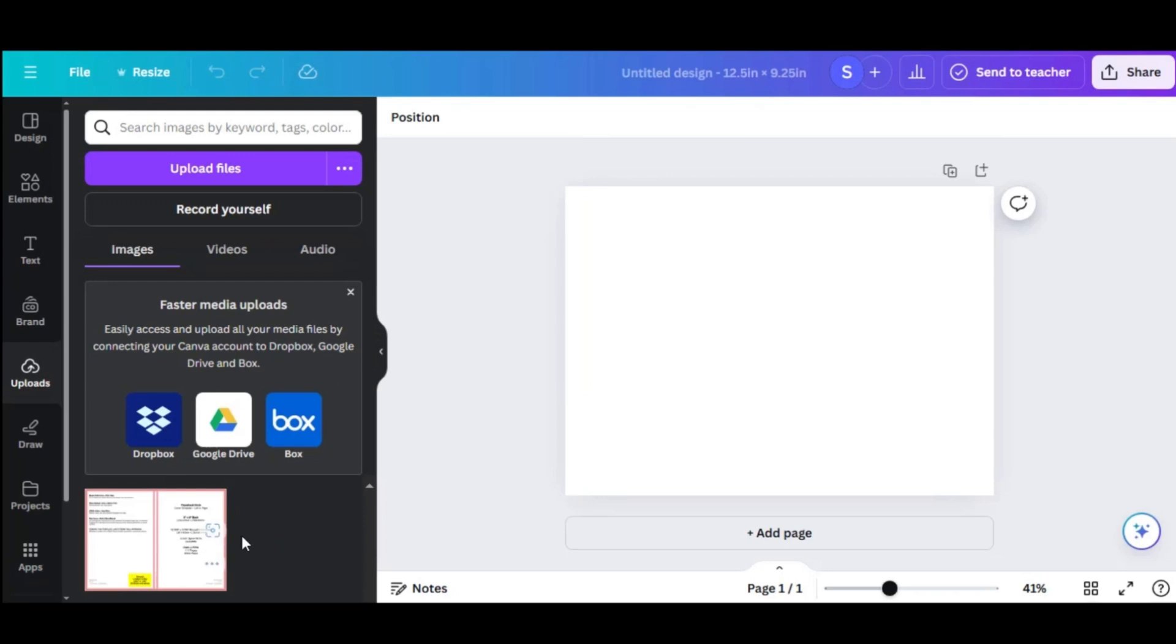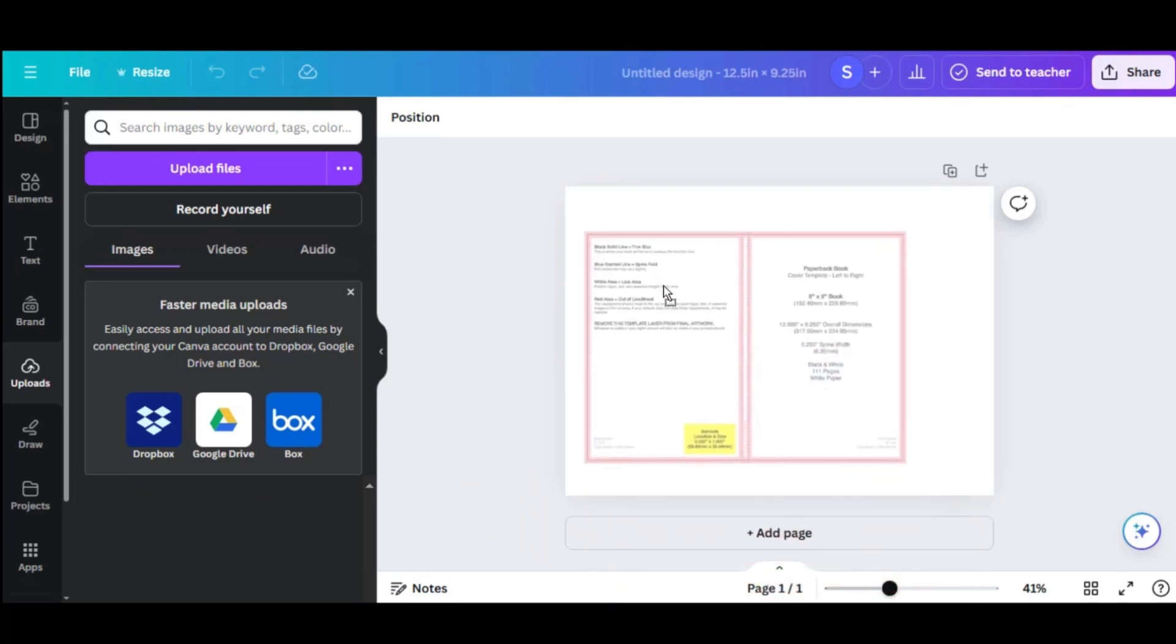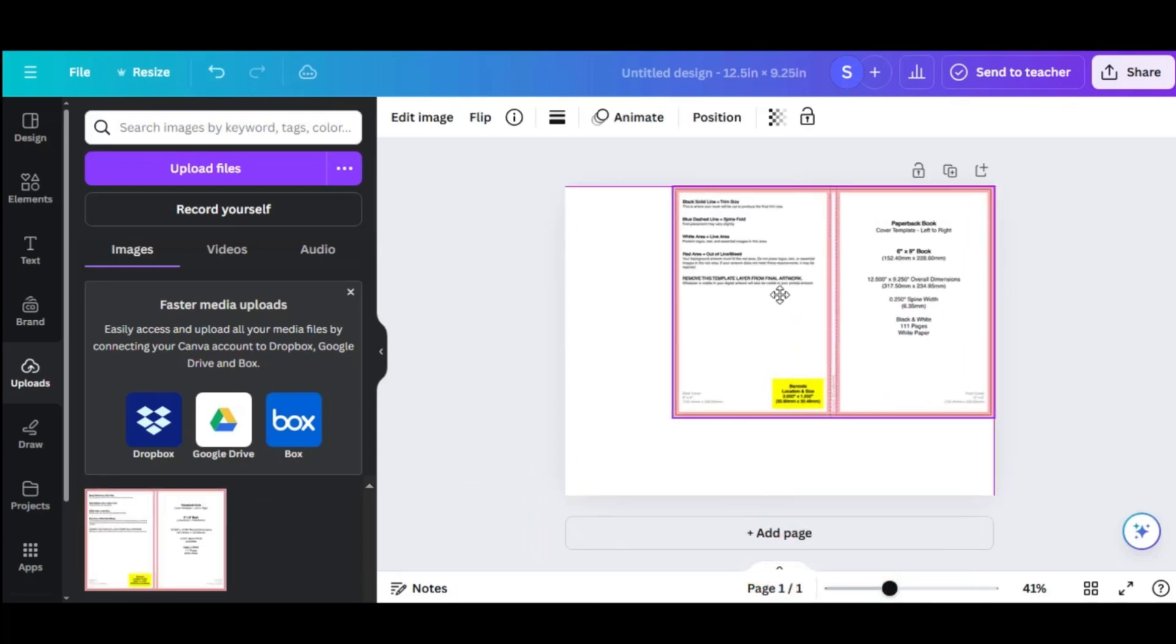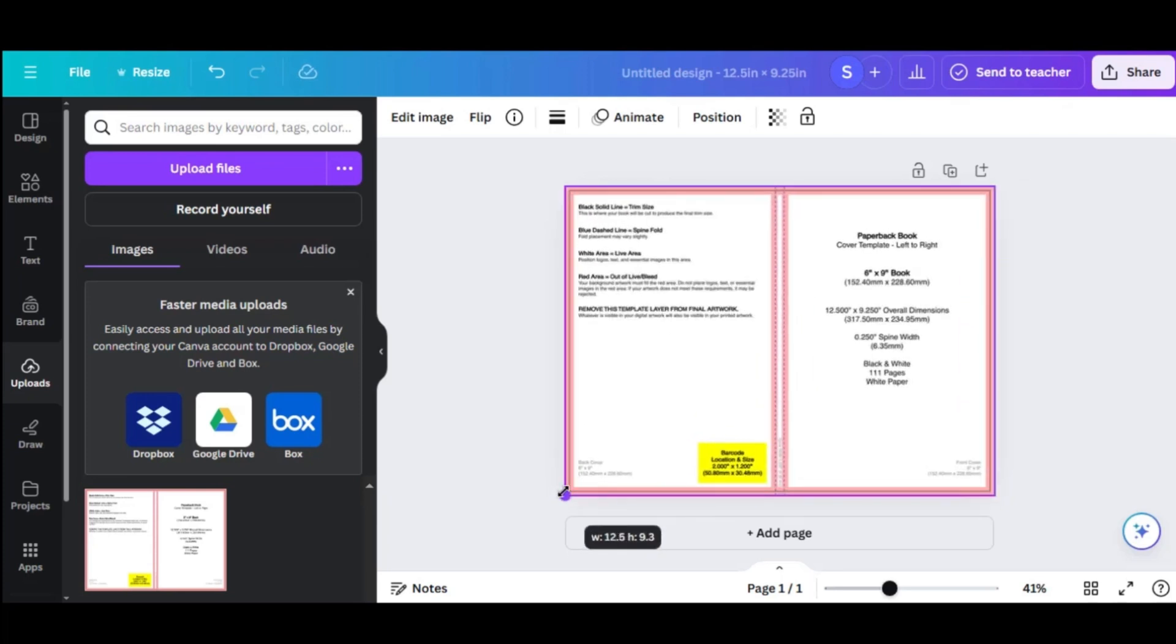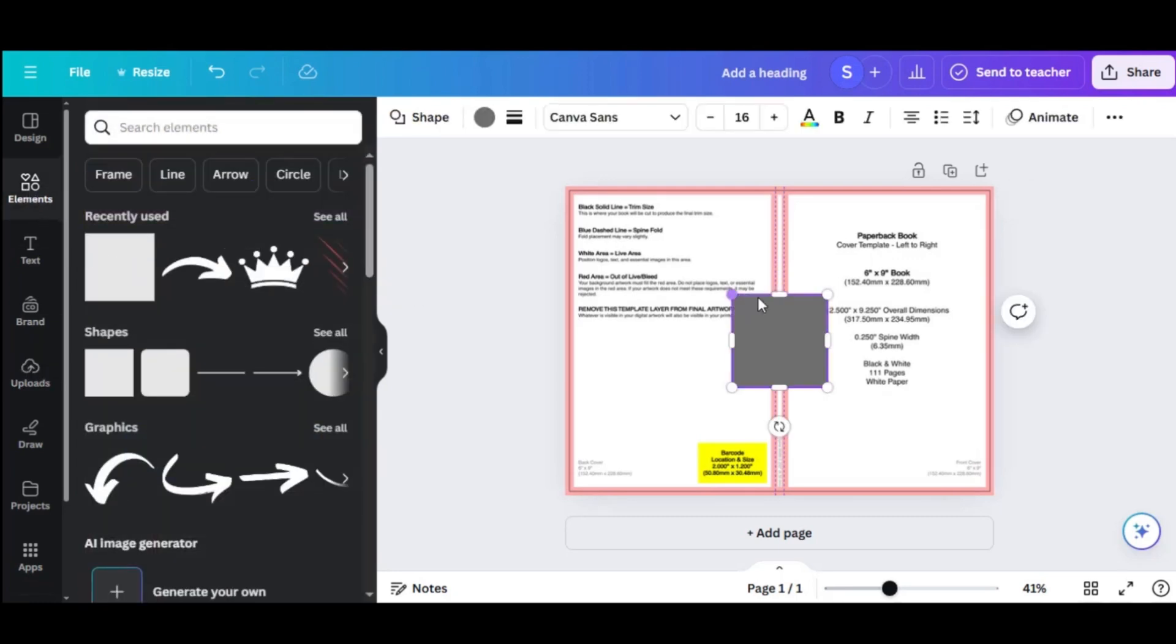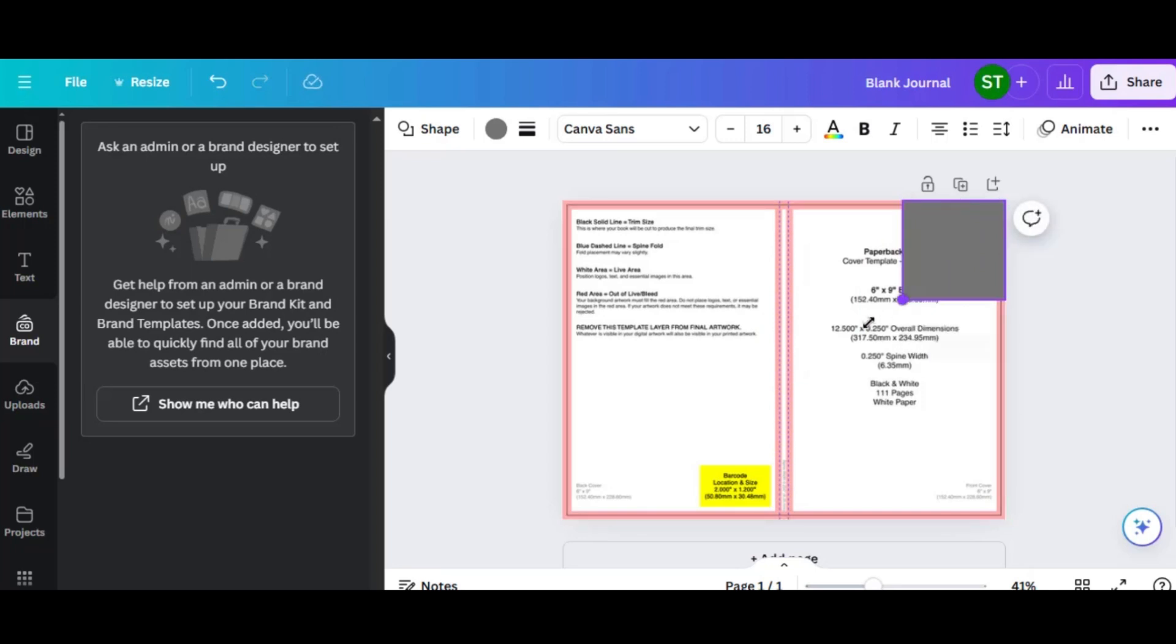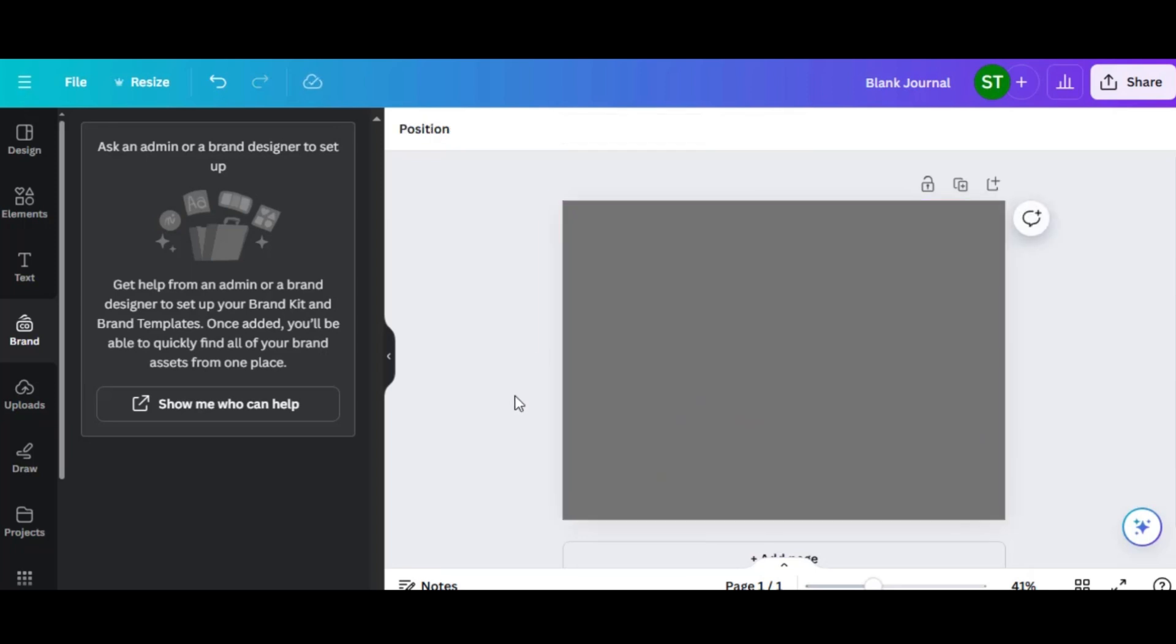Once uploaded, drag the template onto your blank canvas. Resize it to fit the canvas perfectly. This template will serve as a guide to ensure your cover design meets KDP's specifications. Now that the template is correctly positioned, you can start designing your cover with confidence. The guides will help you ensure all elements are within the safe zones, and your cover meets KDP requirements.